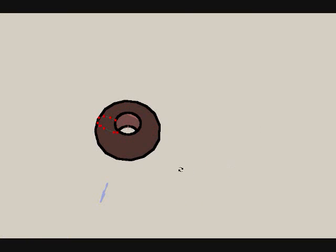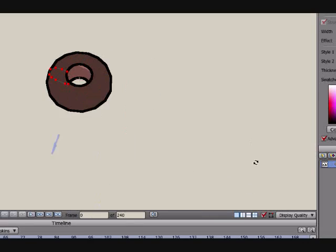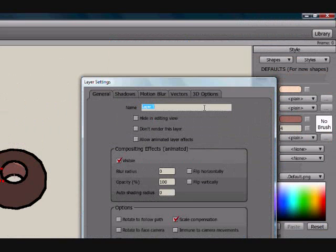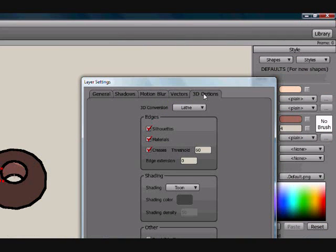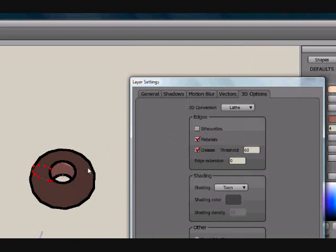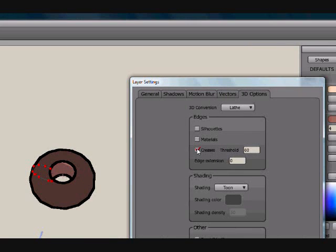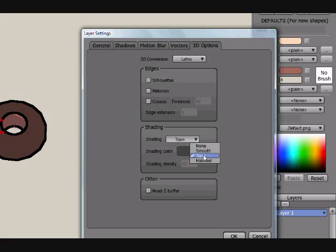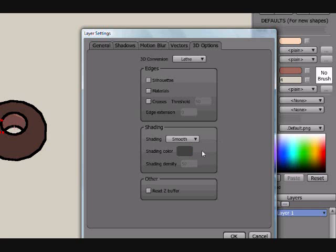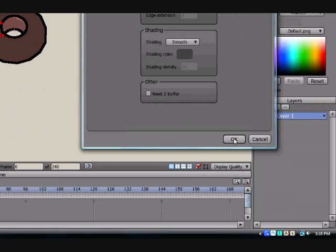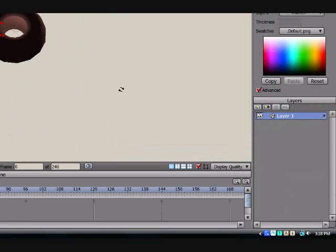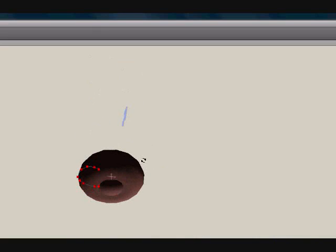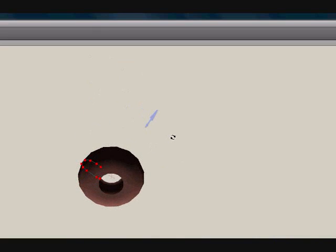And it has different settings, so you can control the look of it. If I double click it again, go to 3D Options, I can turn off Silhouettes. That would be the black outline right here. Turn off Materials, Creases. Then you've got Shading options. You can do Tune Shading, Hatched, which kind of looks like grass clipping spread around it. And Smooth, which I prefer, looks a little bit more realistic. That's the smooth look. I'll spin it where you can see it and render.